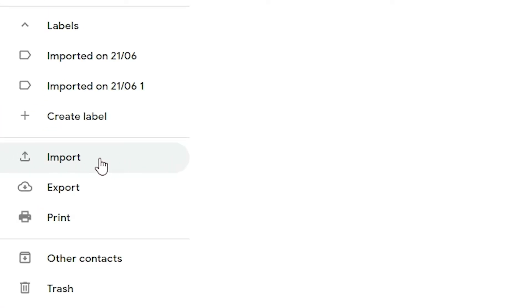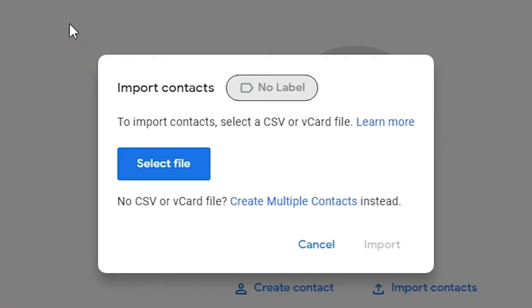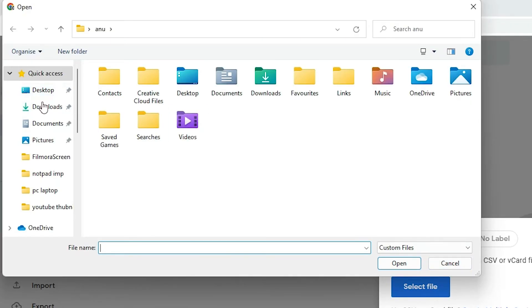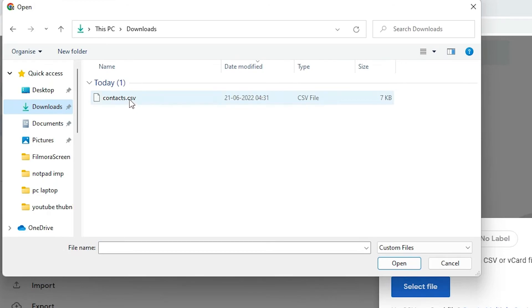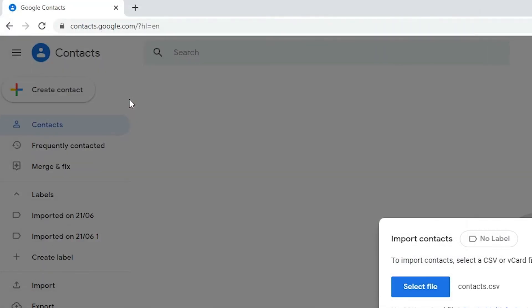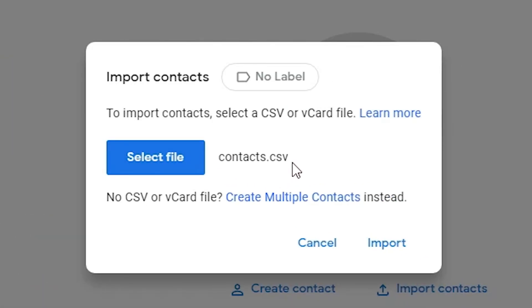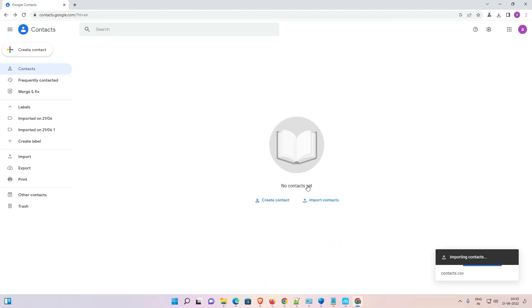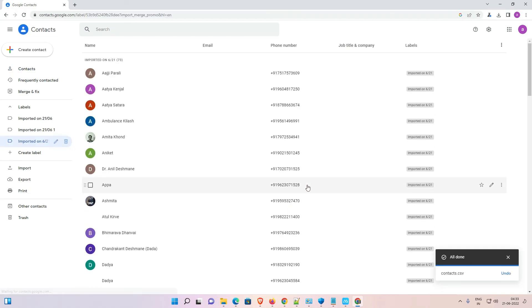You can add contacts in two ways — use the Import option from the menu or click Import directly. Click Import, then select the file. Go to your Downloads folder, find the contacts.csv file, and double-click it to select it. Then click Import. It will take a few seconds or minutes depending on your internet speed and number of contacts.